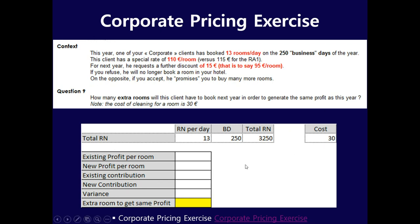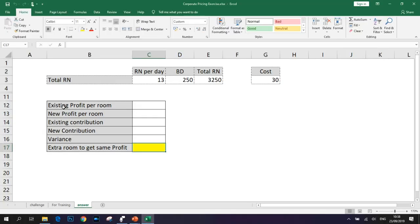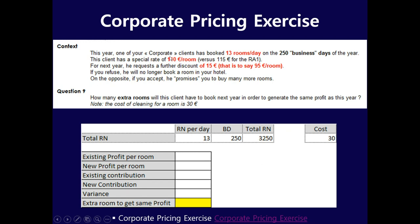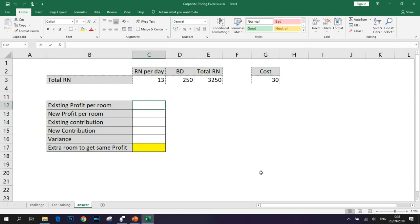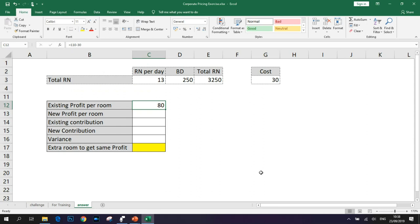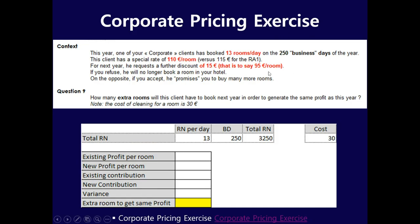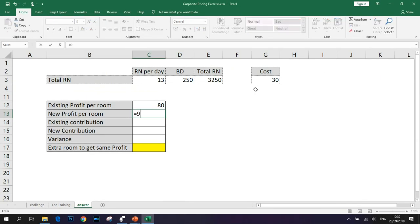Welcome back. Let's do the calculation together. We need to calculate the existing profit per room. Currently the price is 110 per room and cost is 30, so existing profit per room is 110 minus 30 equals 80 euro. New profit per room: if we give a 15 euro discount, the new price becomes 95. So new profit will be 95 minus 30 equals 65 euro per room.